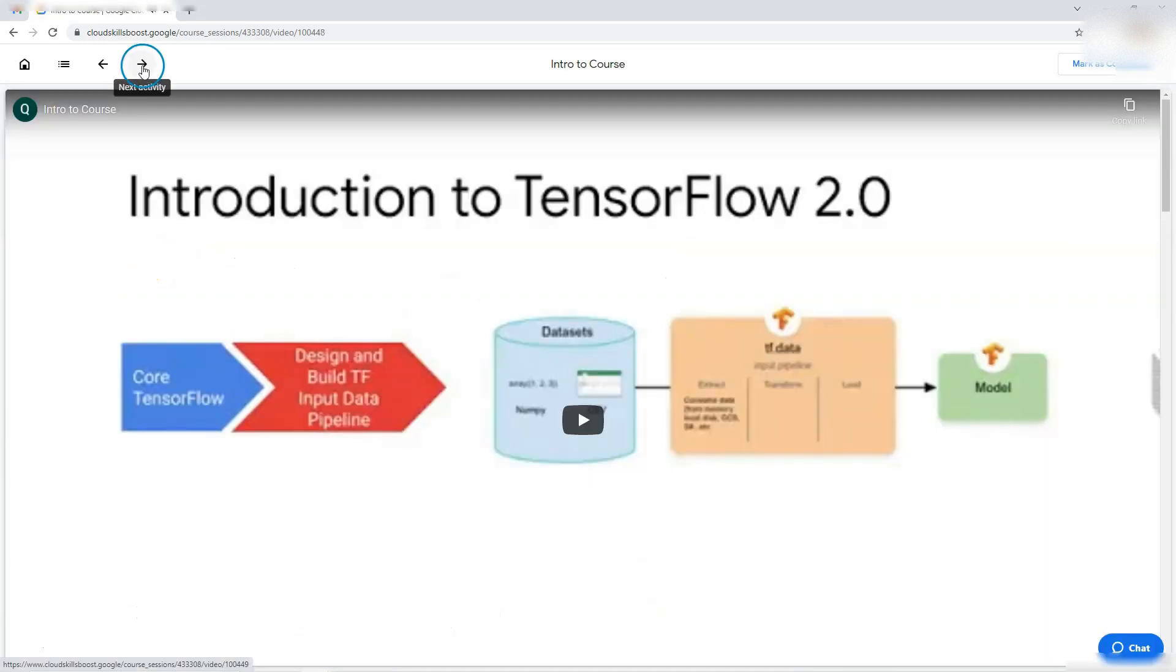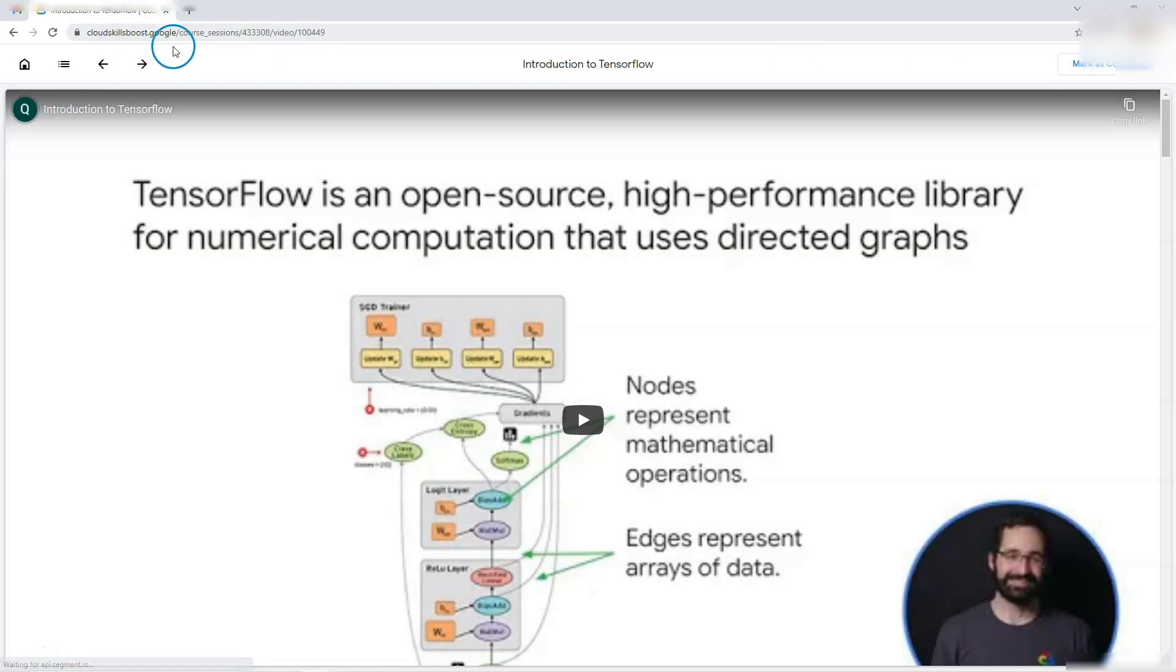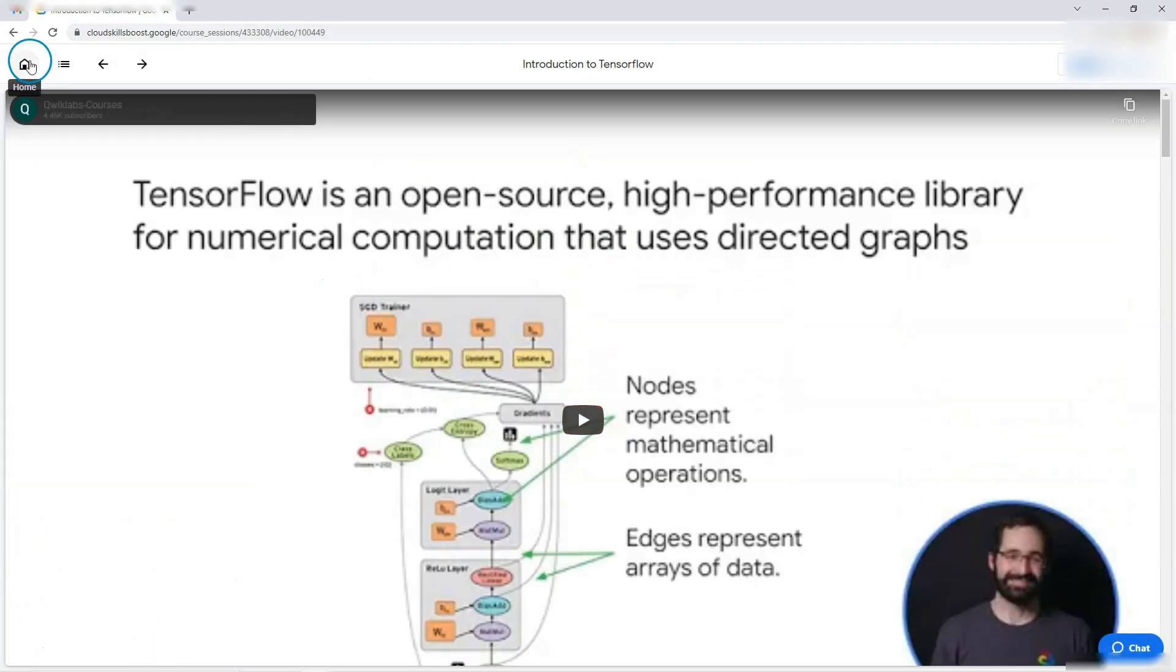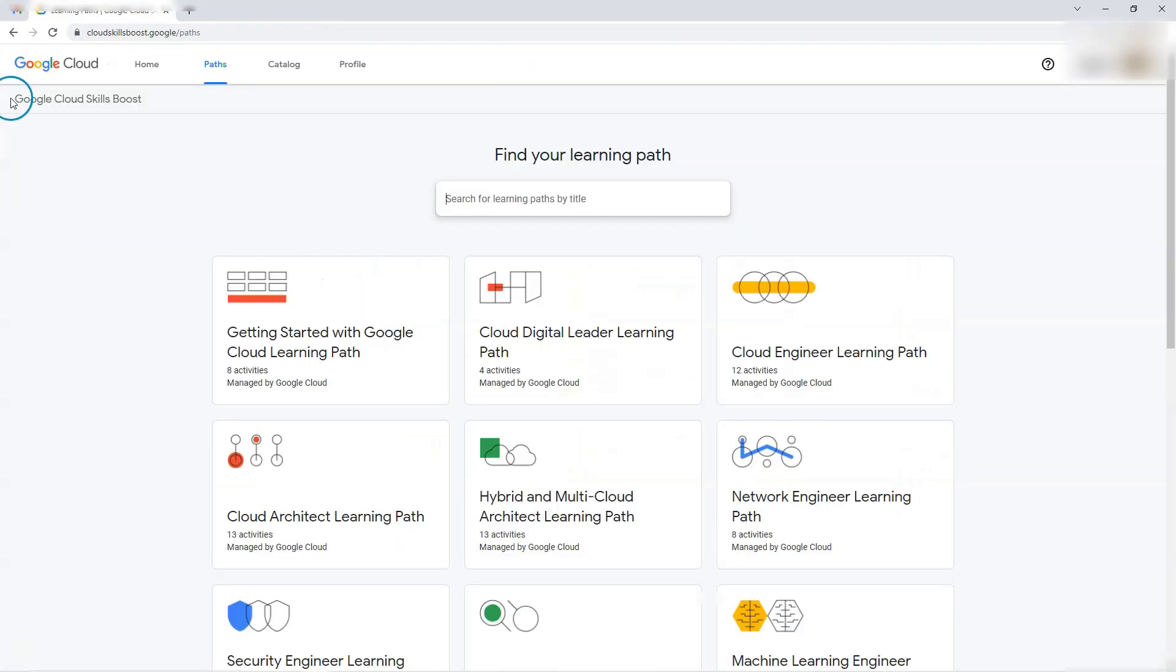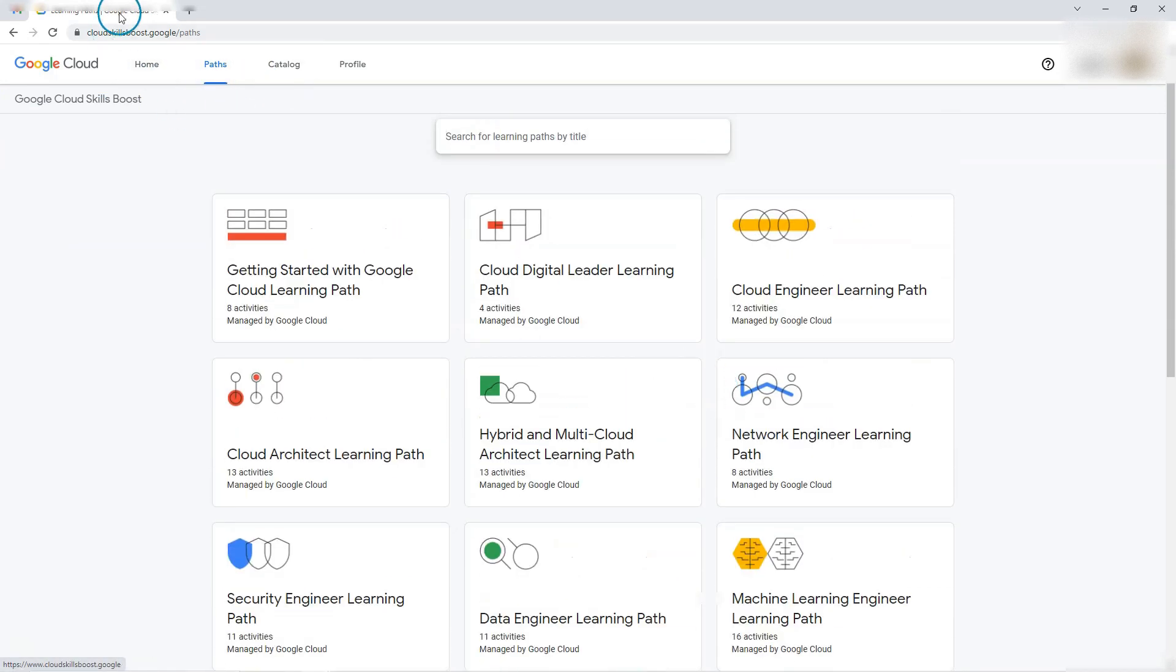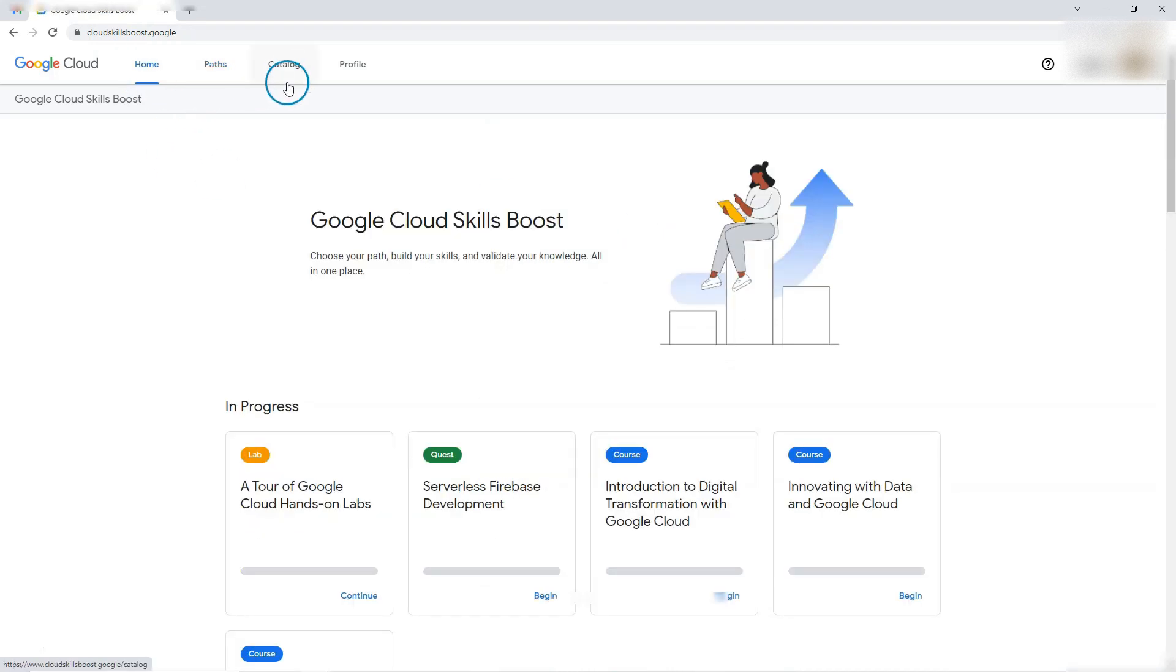Next activity, course trailer. Keep going. So this is it. They have their own videos. Good. So this is the Google Cloud Skill Boost where we have different paths defined, courses, access to labs, training, etc.